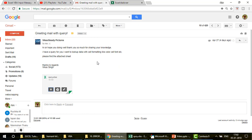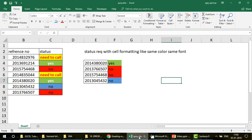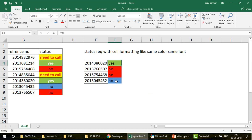This is the email I got from Vikas. He said: 'Hi sir, hope you're doing well. Thank you so much for sharing your knowledge. I have a query — I want to look up the data with cell formatting like color, cell font, etc. Please find the attached sheet.' So I'm going to open his sheet now.